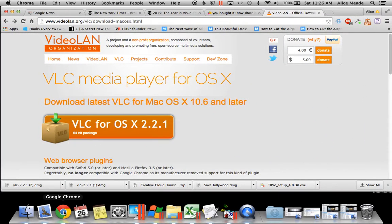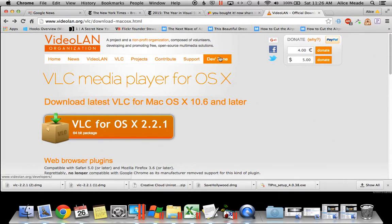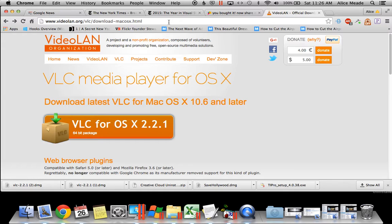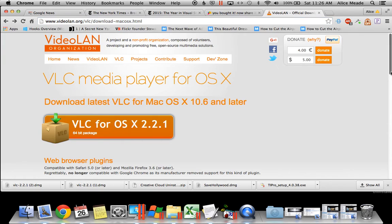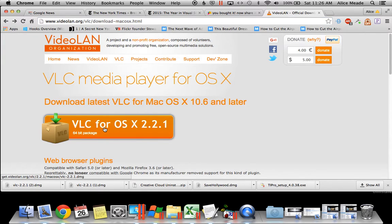The first thing you need to do is go to this web address for VideoLAN organization. Once you're here, what you want to do is download VLC for OS X 2.2.1. Click here to do that.